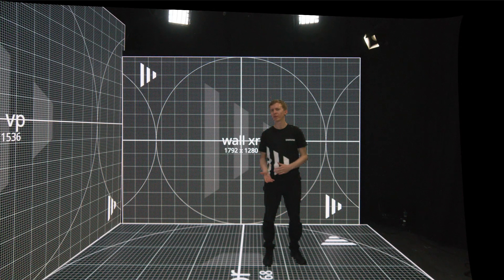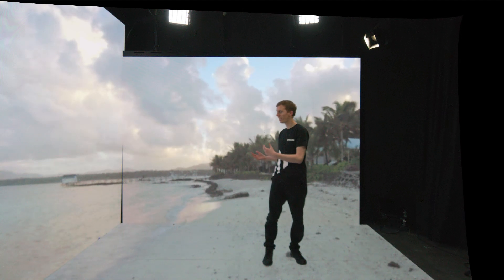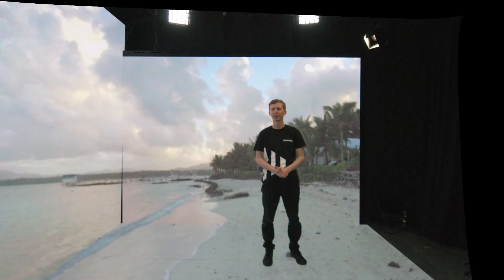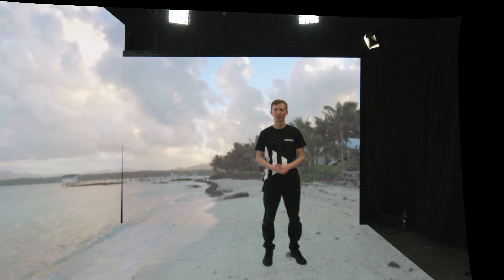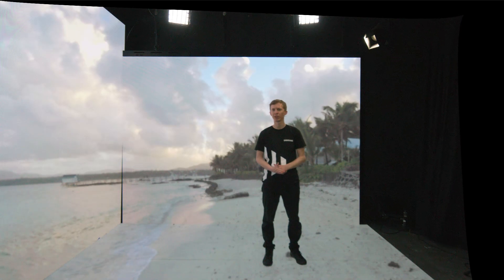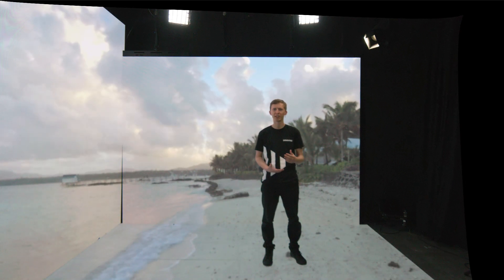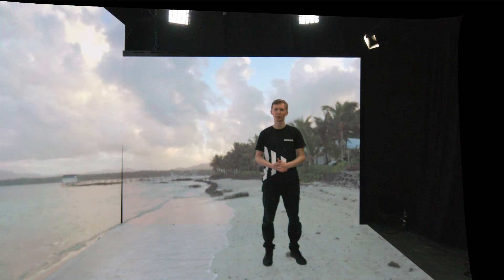I'll now bring the virtual scene back, but without set extension. So now the scene is being projected onto the floor and wall screens from the perspective of the camera, placing me within this virtual world. This also allows other people in the room to see me within the scene, if I wanted to present to a live audience as well as the broadcast.